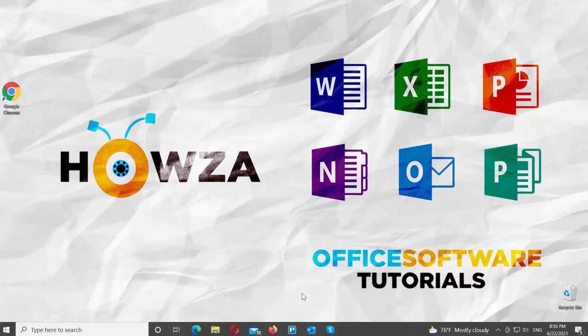Hey! Welcome to Howza channel! In today's lesson, we will teach you how to disable automatic login in Skype.